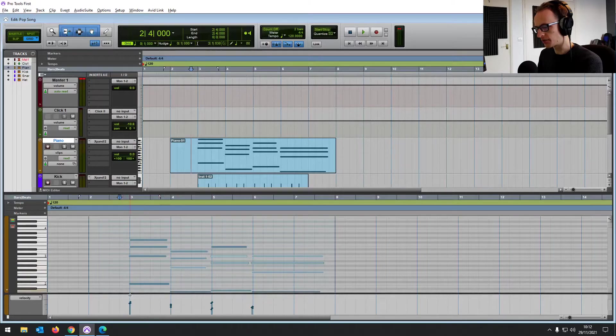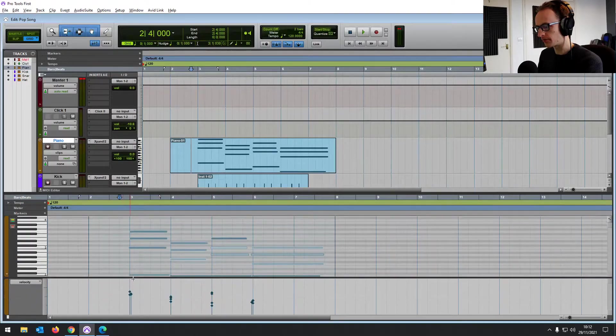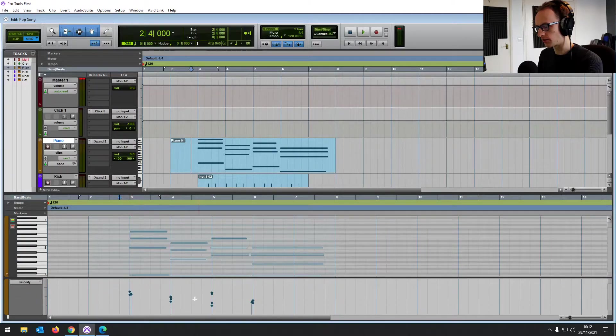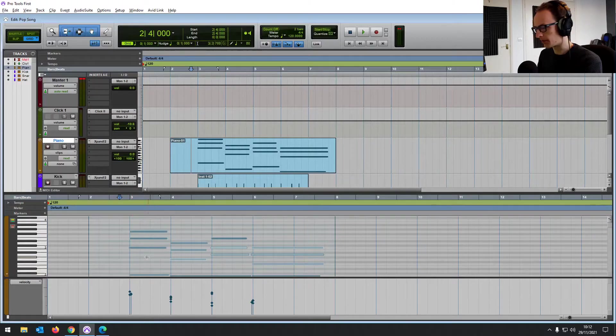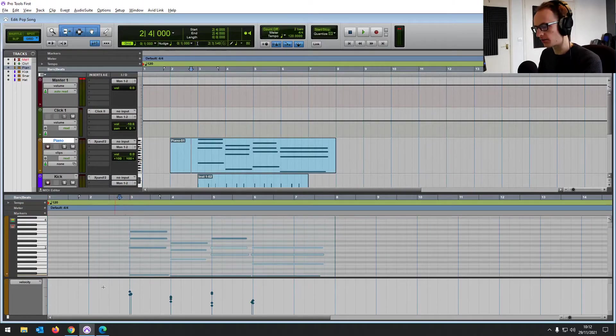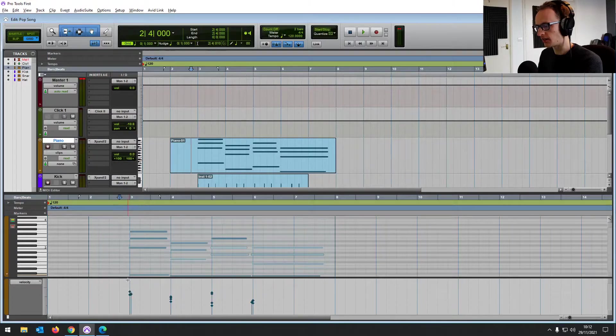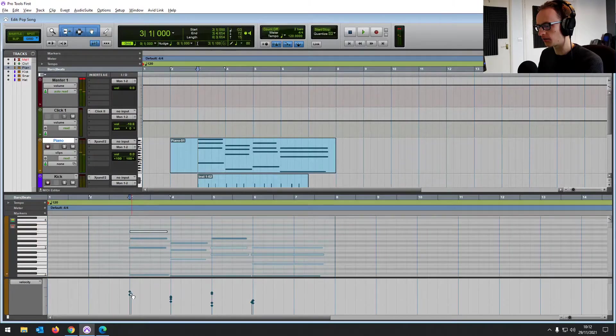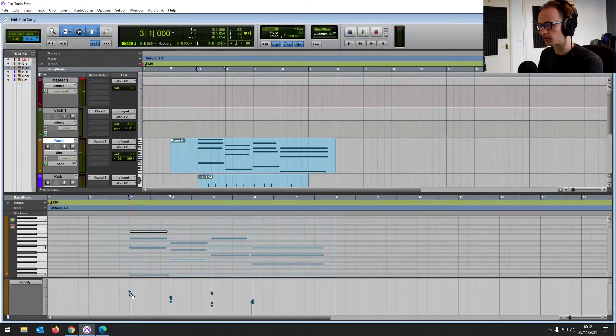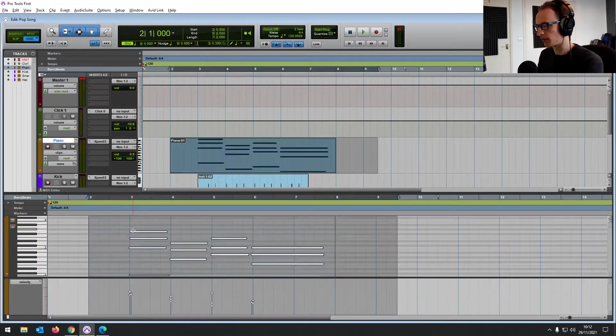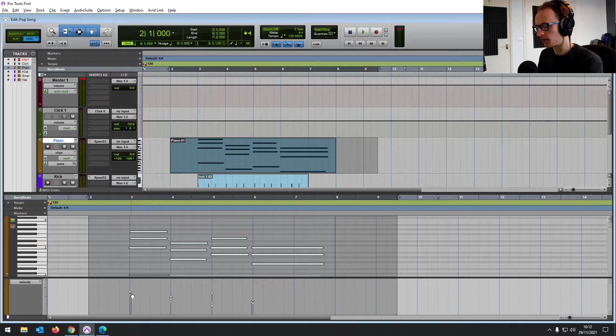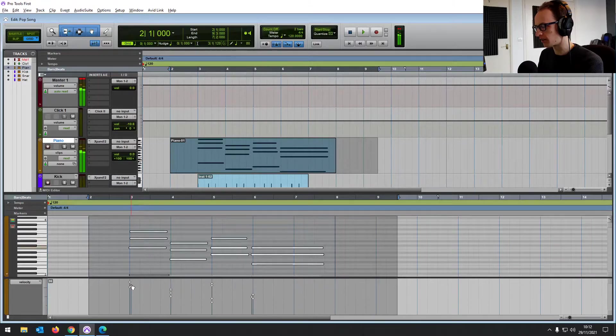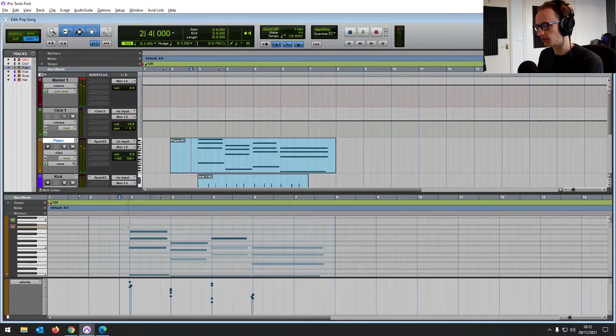And then at the bottom here, you've got your other parameters. So it's set on velocity, which is how hard the note's been hit. And you can edit these as well. So if I highlight a note, you'll see the note that it is and you can change the velocity setting. So if we highlighted everything with control A or command A and brought the velocity right up, then it would sound like we're really smashing on that piano.